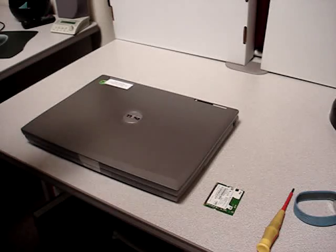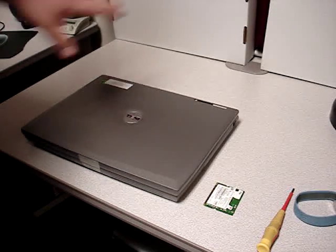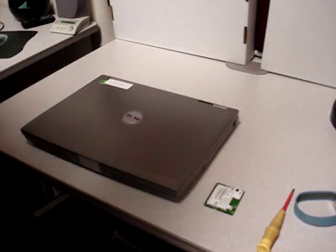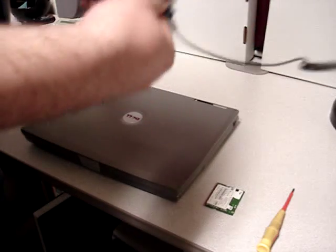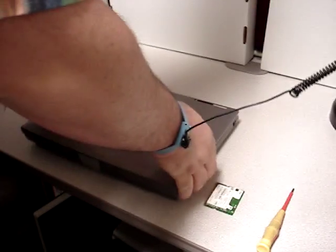Now, every laptop is going to be a little bit different, every model. This is a Precision M60. It's always important to be properly grounded when you're working.